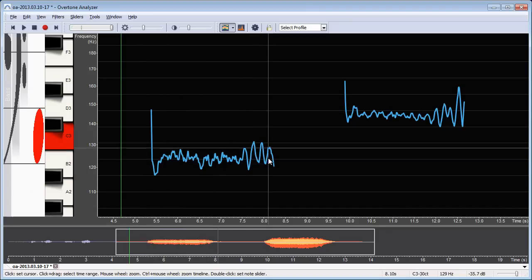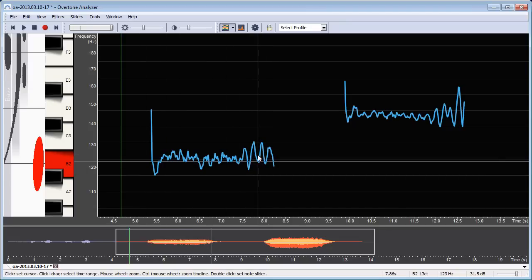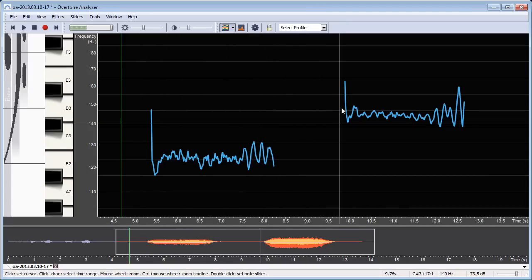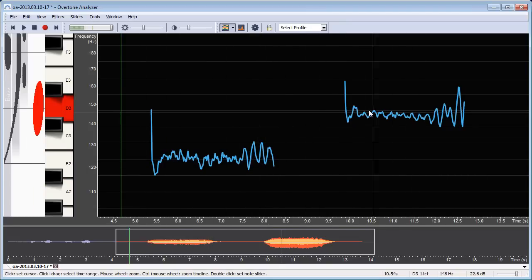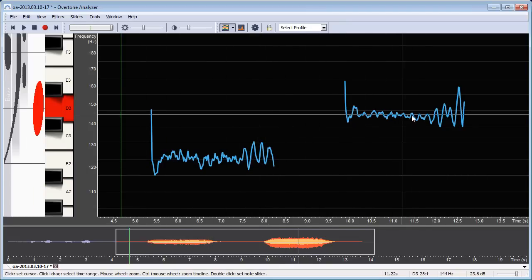This one here looks like it's slightly too low.